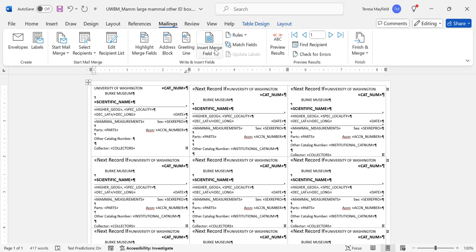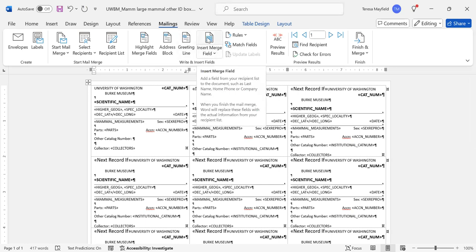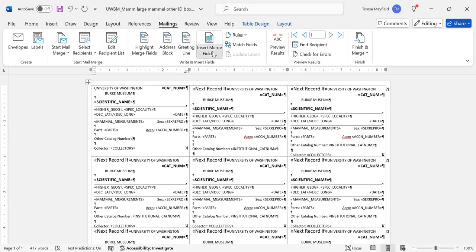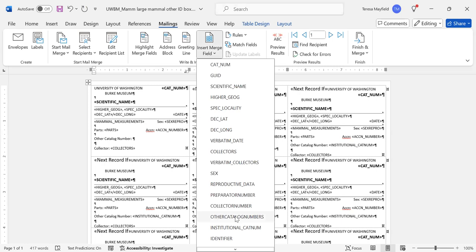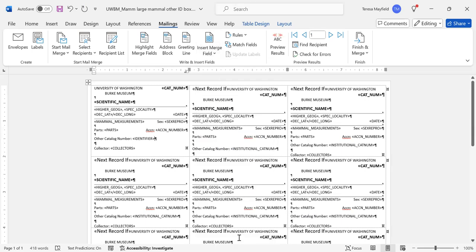To insert a new field, you insert merge field, and then you pick from the things that are available in the resource you're connected to. You have to be connected to a resource or it's not going to work. So I'm going to change this to identifier.